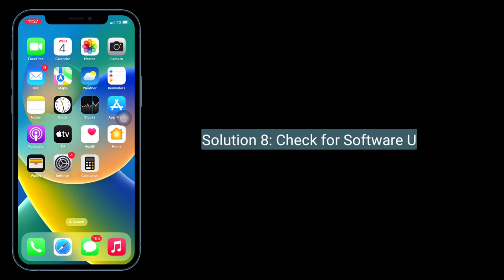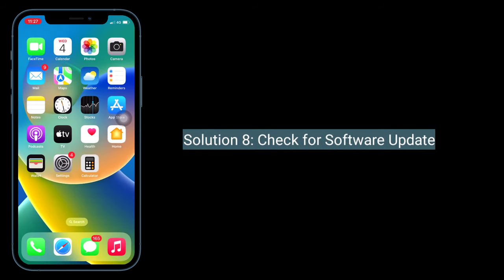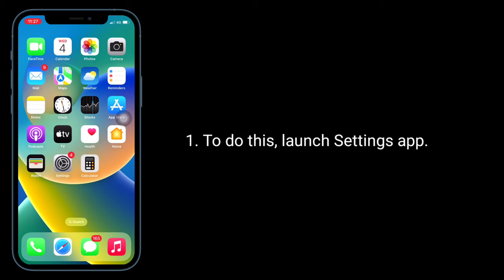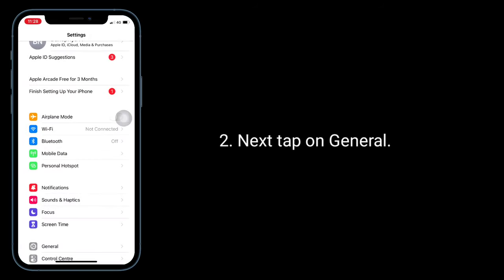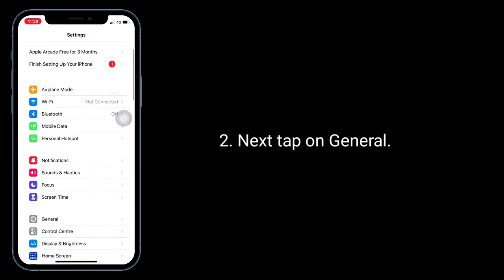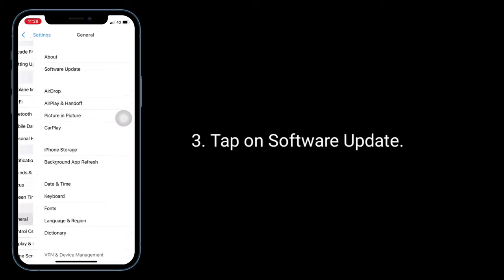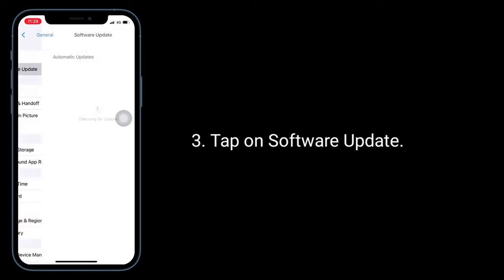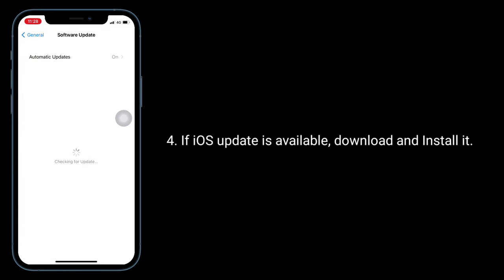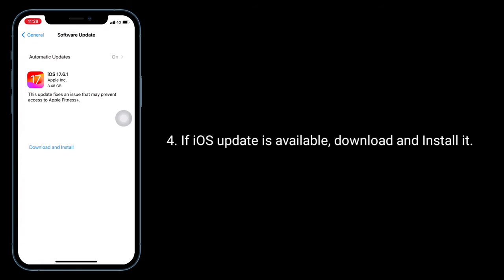Solution 8 is to check for a software update. To do this, launch the Settings app, tap on General, then tap on Software Update. If an iOS update is available, download and install it.